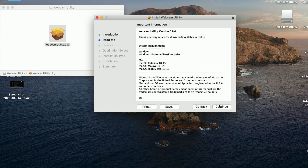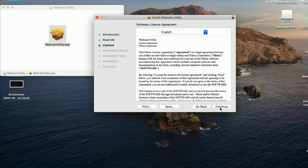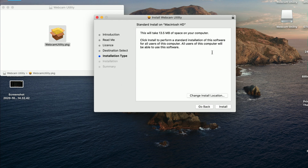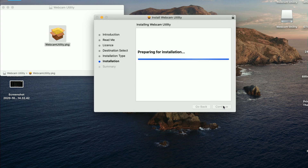Click continue on the install dialog, and continue again. No one reads terms and conditions anyway. Here we go — 13.5 megabytes, so that's quite small.